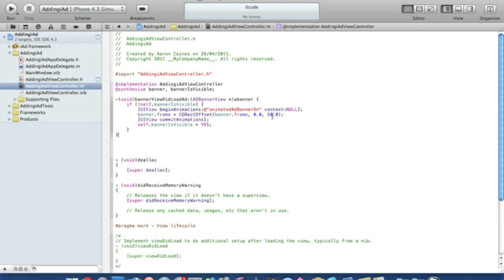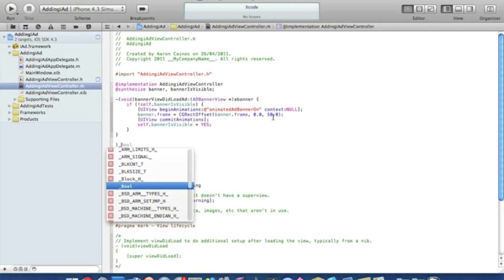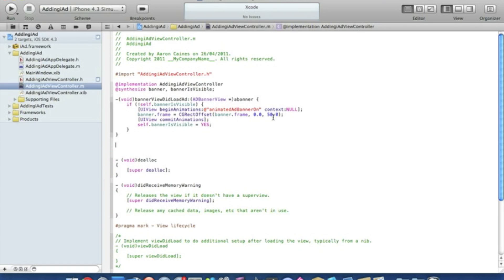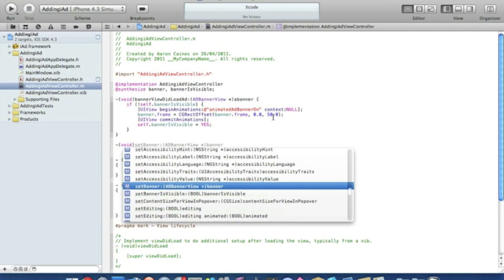Now for the coding when the banner does fail to load, for it not to show any ads. If there's no ads currently available to show, it won't show you a blank white box. To do that we type in our second void, so bracket void bracket bannerView two dots.